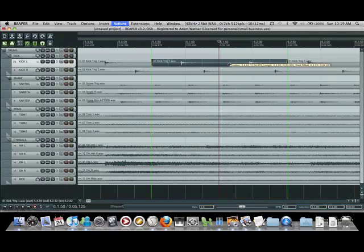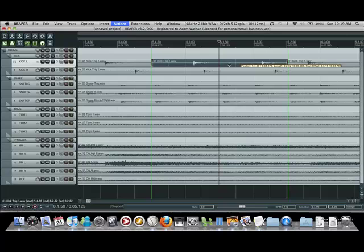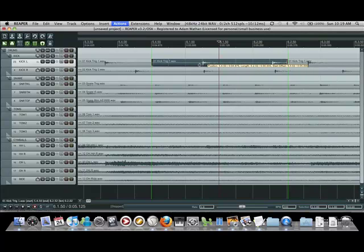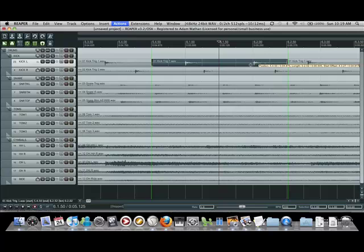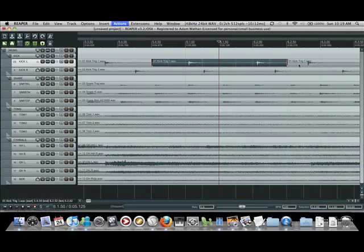It's pulling stuff from outside of the region because the region is just a smaller version of the entire audio file that the region's created from. So it's pulling that kick and bringing in a copy.